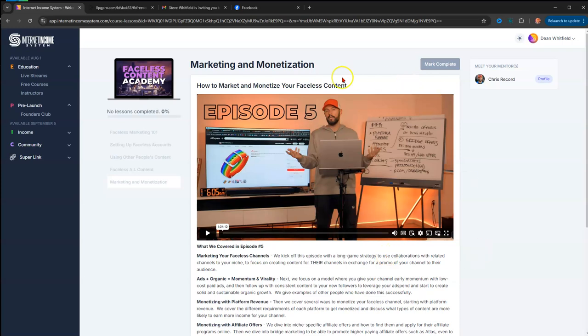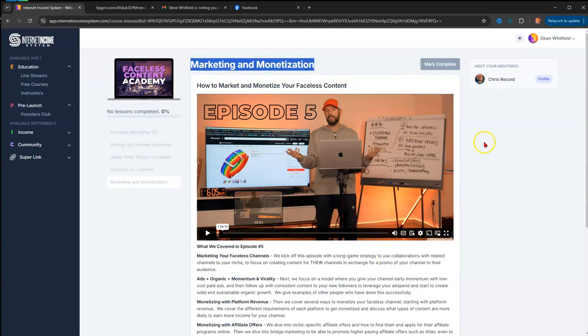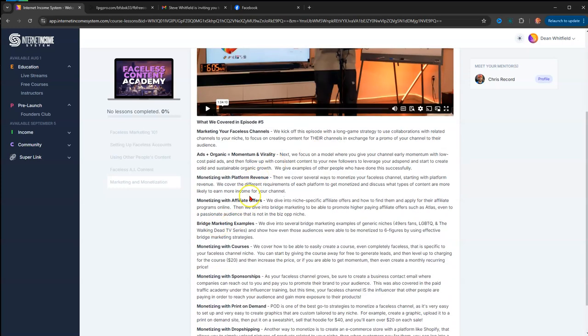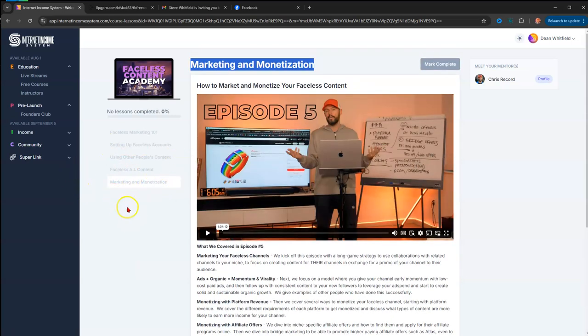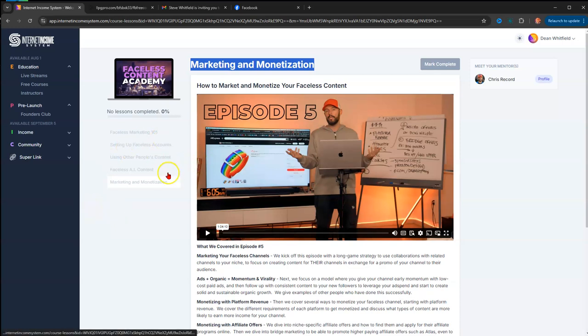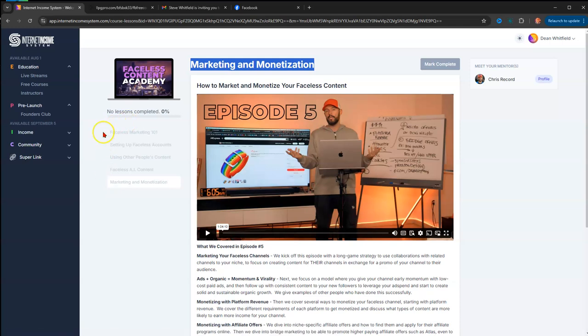That is what you get from the Faceless Content Academy. Really, that's all I wanted this video to do—give you a quick synopsis of what you get as a free student. Remember, you sign up for free, you get all of this value as a free student.